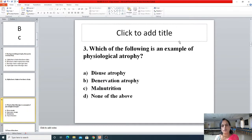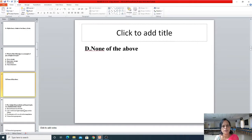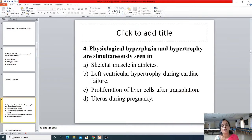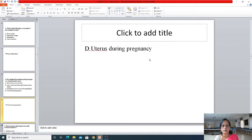The third question was: which of the following is an example of physiological atrophy? All of you wrote the right answer — none of the above. The MCQ itself was giving you the answer. The fourth question was about physiological hyperplasia and hypertrophy being simultaneously seen: in skeletal muscle in athletes, left ventricular hypertrophy during cardiac failure, proliferation of liver cells after transplantation, or uterus during pregnancy. All of you wrote the right answer.